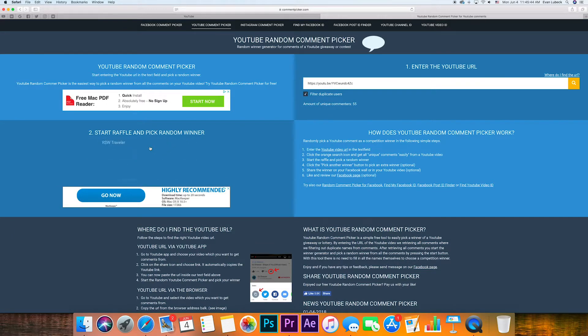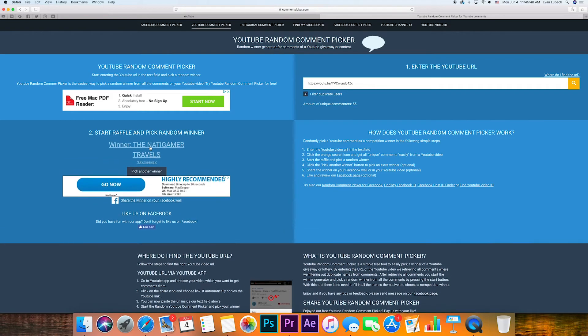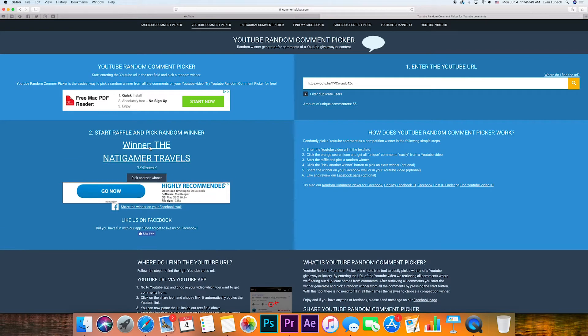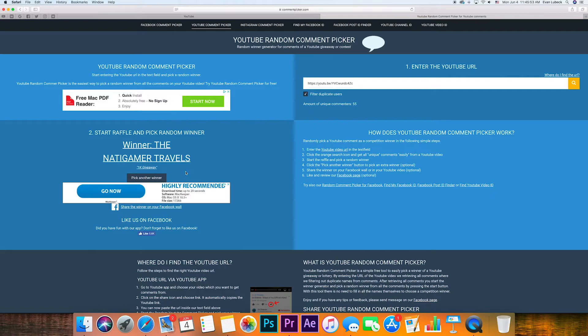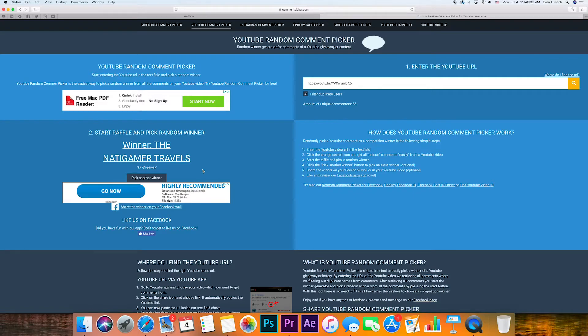And the winner is the Natty Gamer Travels. He comments 1K giveaway, so he wins. Congratulations to the Natty Gamer Travels for winning my 1,000 subscribers giveaway where he will be getting the Gemini Jets Scale 1 to 400 Delta Airlines Bombardier CS100.